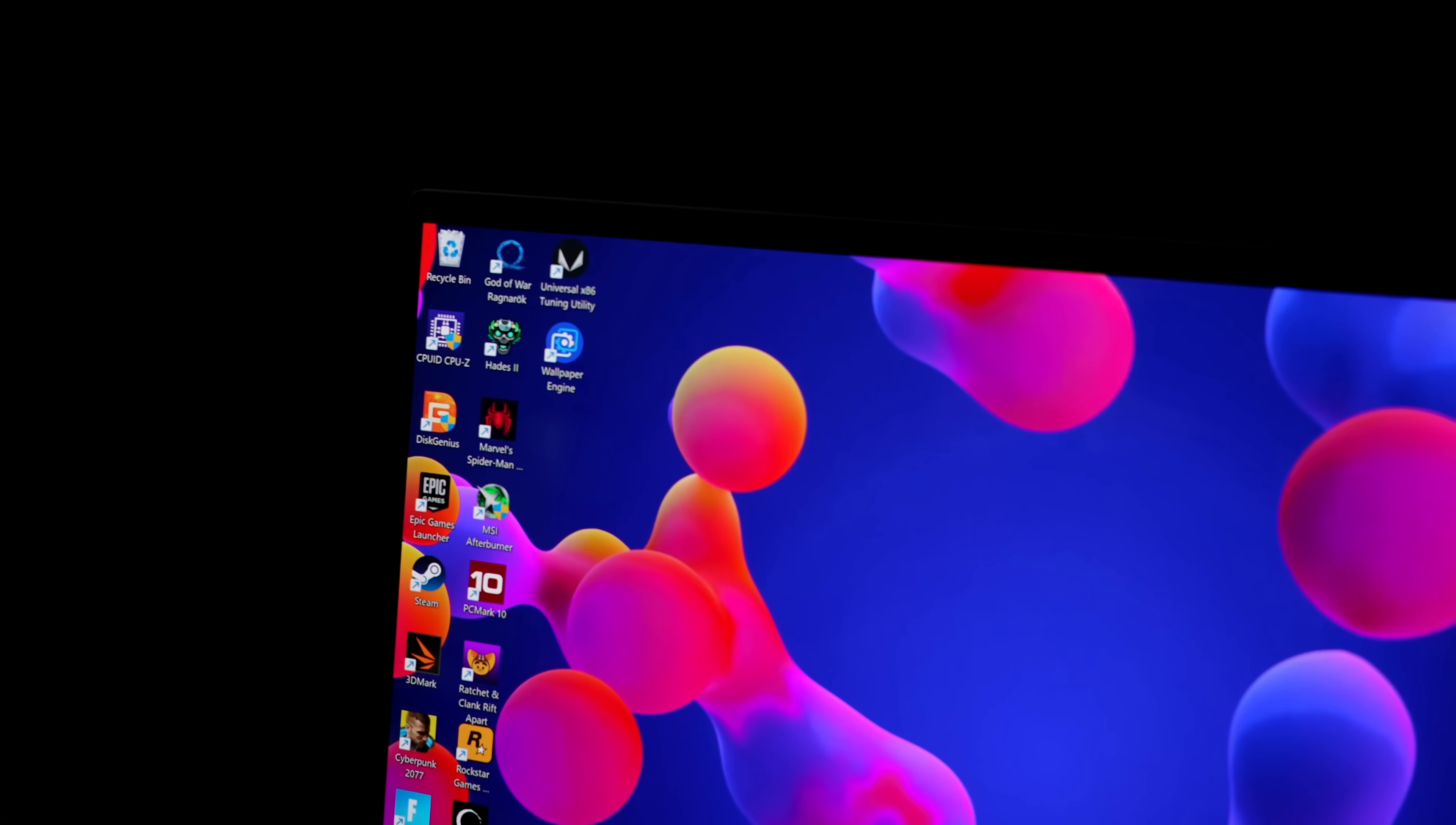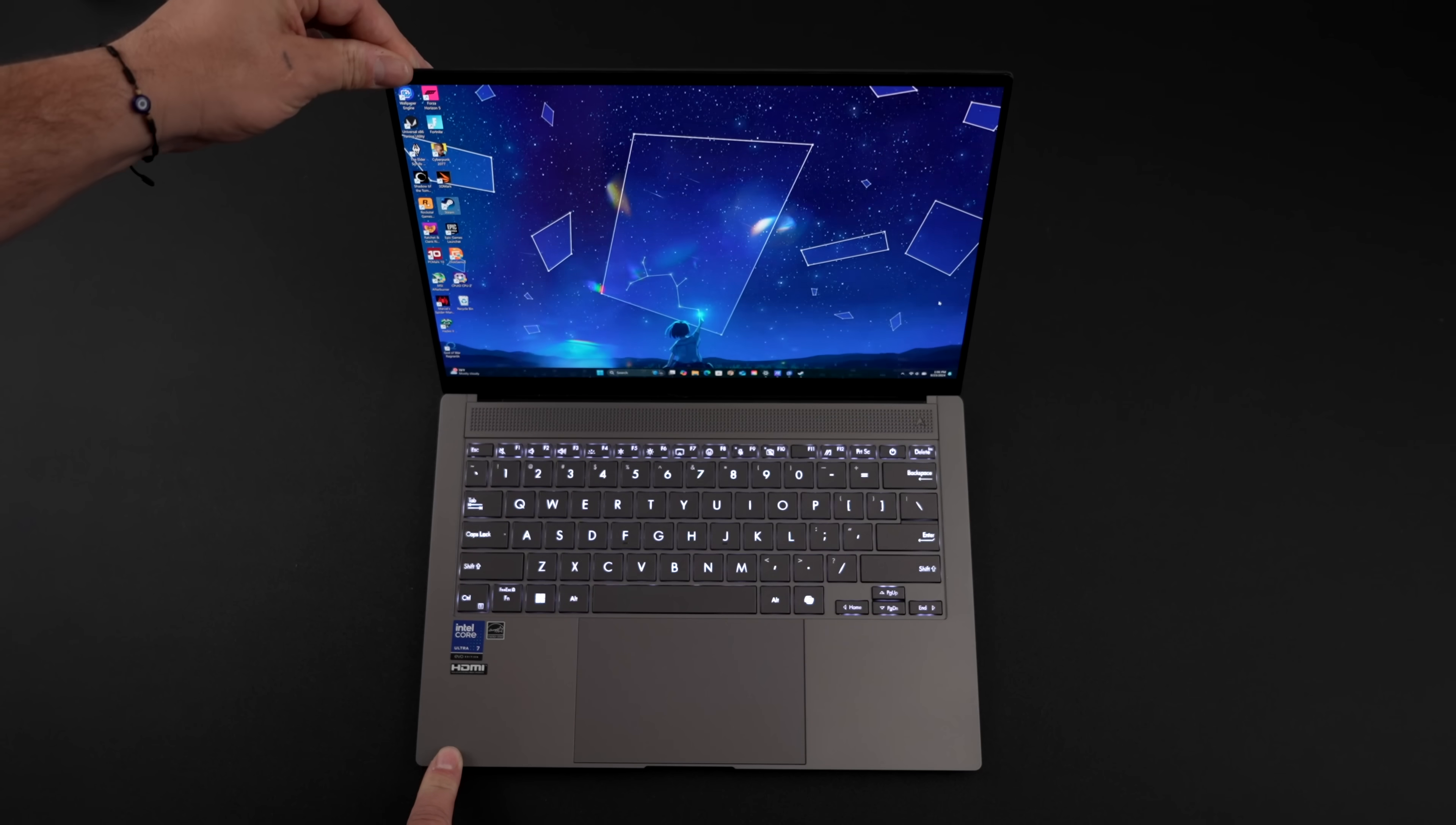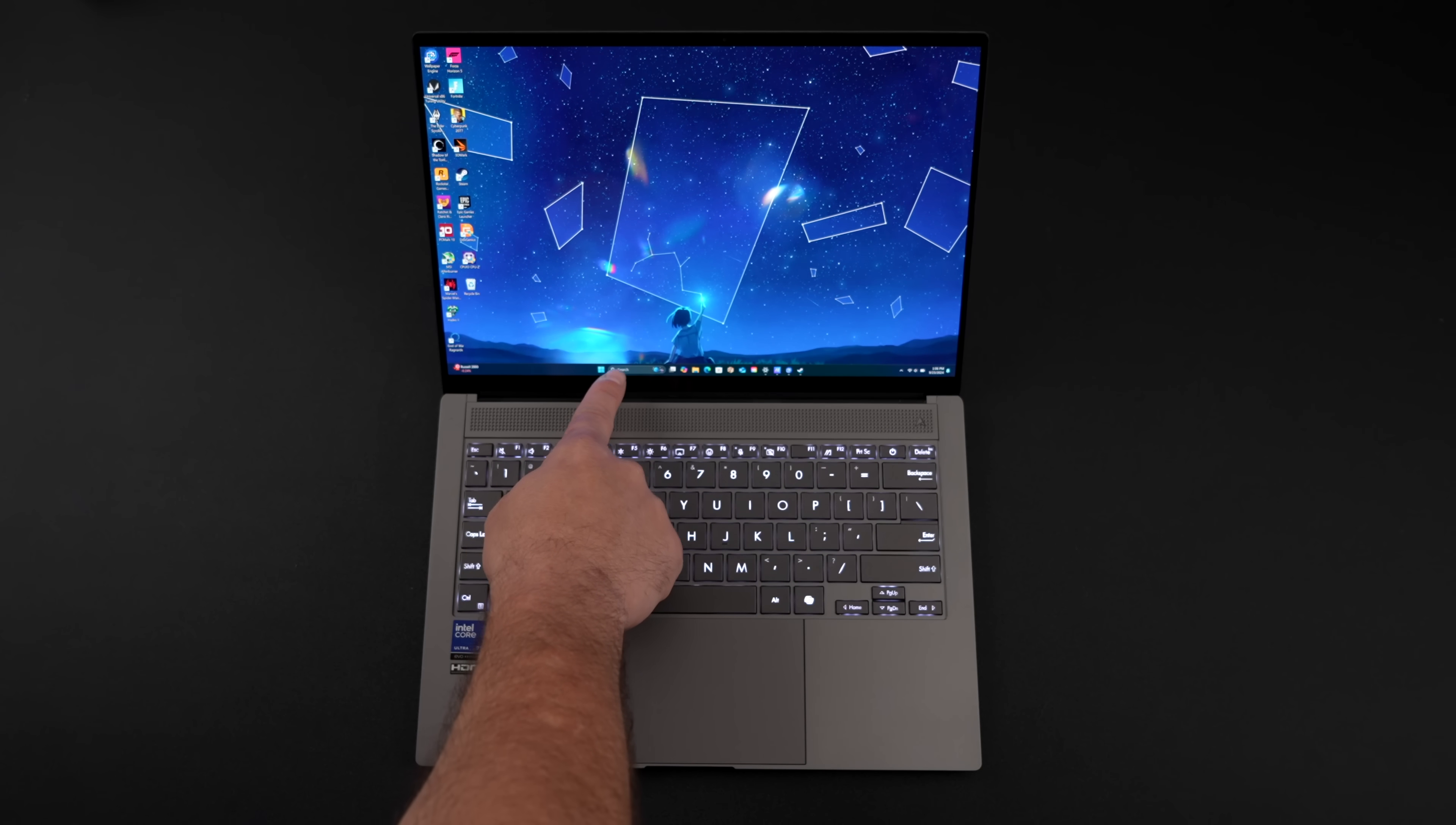Filming the screen, no matter how you go about it trying to film this screen to come across like it looks in real life in a video, just isn't going to do it justice. Super deep blacks, very vibrant colors. Again, I mean 3K. This thing looks really good. 14 inch panel here and it is touch screen.